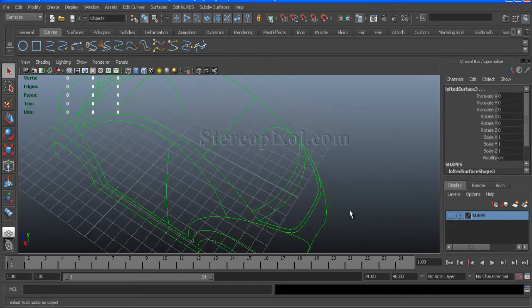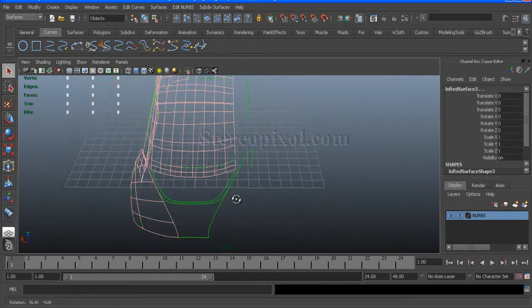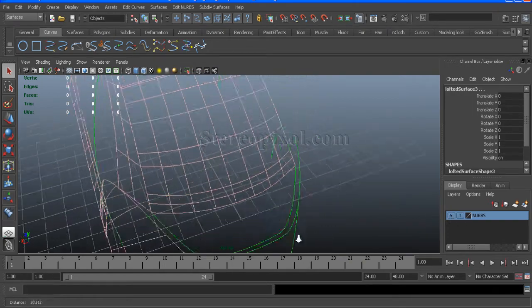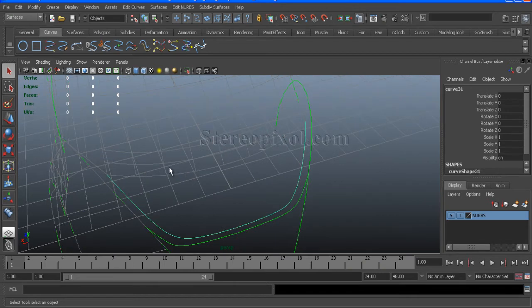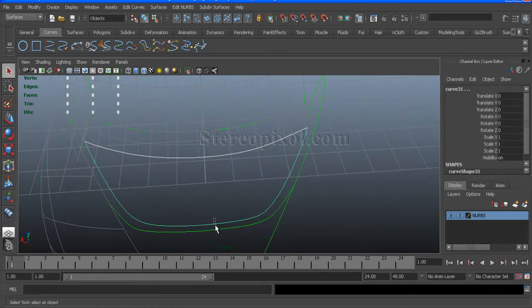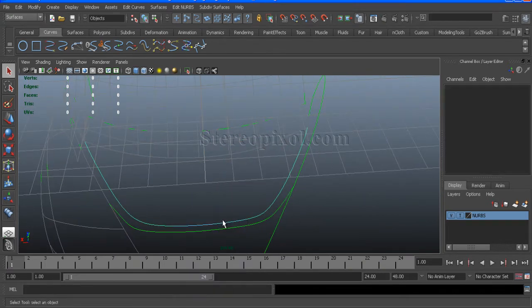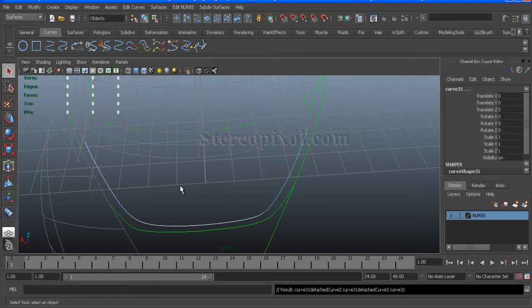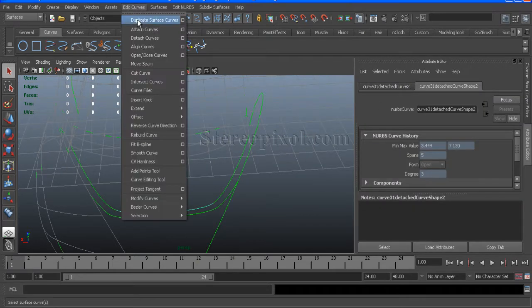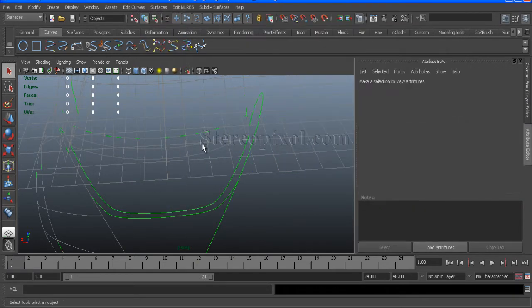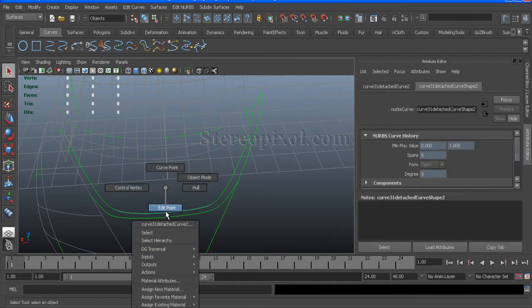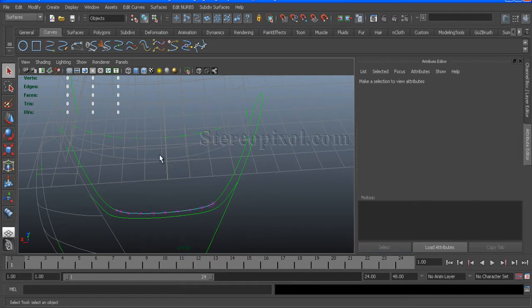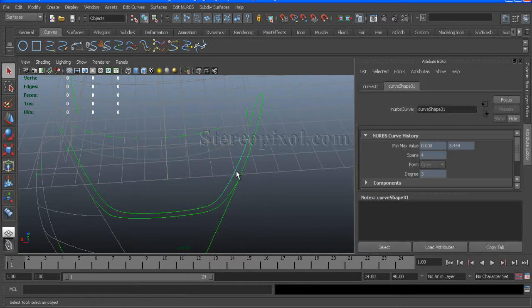Now make the layer as a template so that we can see that also but not accidentally select. Now what we will create is just put two curve points and cut it from there so that we can create the surface over on this area.